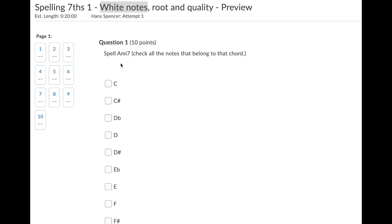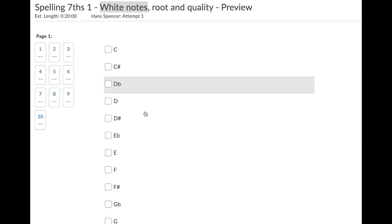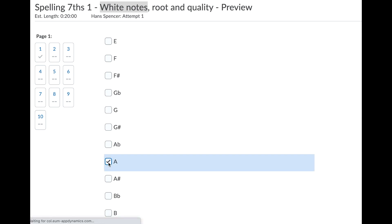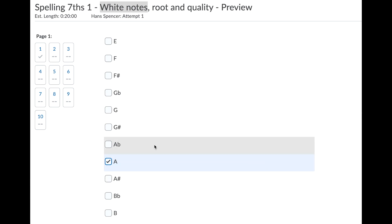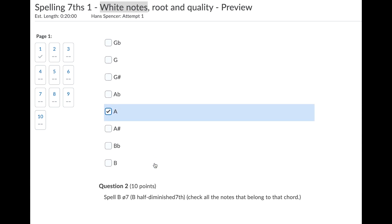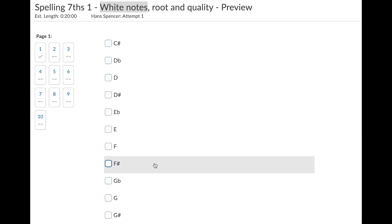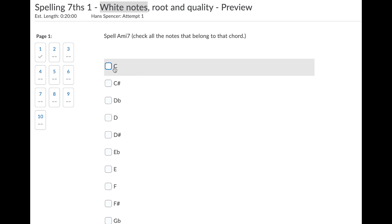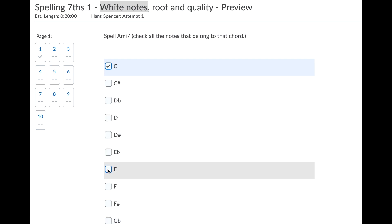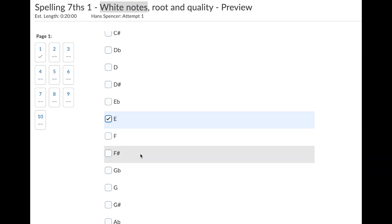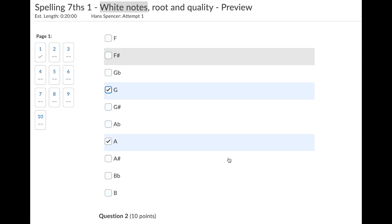Now look, spell an A minor seventh chord. I'm going to find the root of the chord which is A. I'm going to skip... wait a minute, I'm going the wrong way. I've got this upside down. A, then I skip B to C and I skip D to E. Now I'm good. Skip E and then skip F to G. That's all it is.